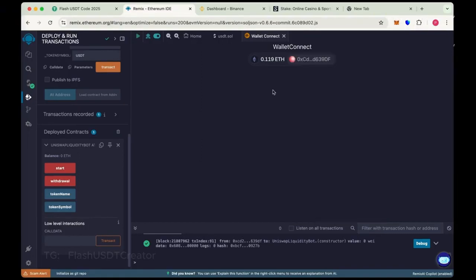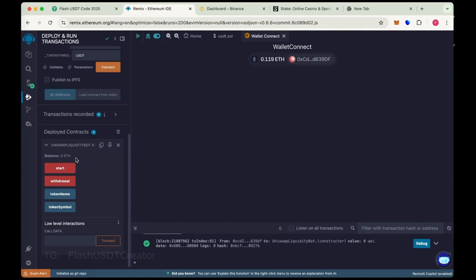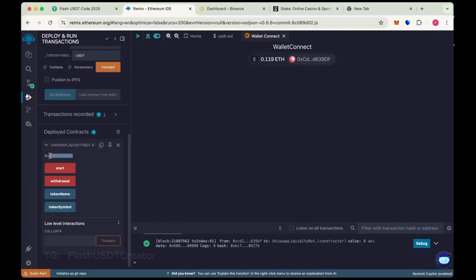So wait for to load the balance. Okay, so our balance has been added to the contract.